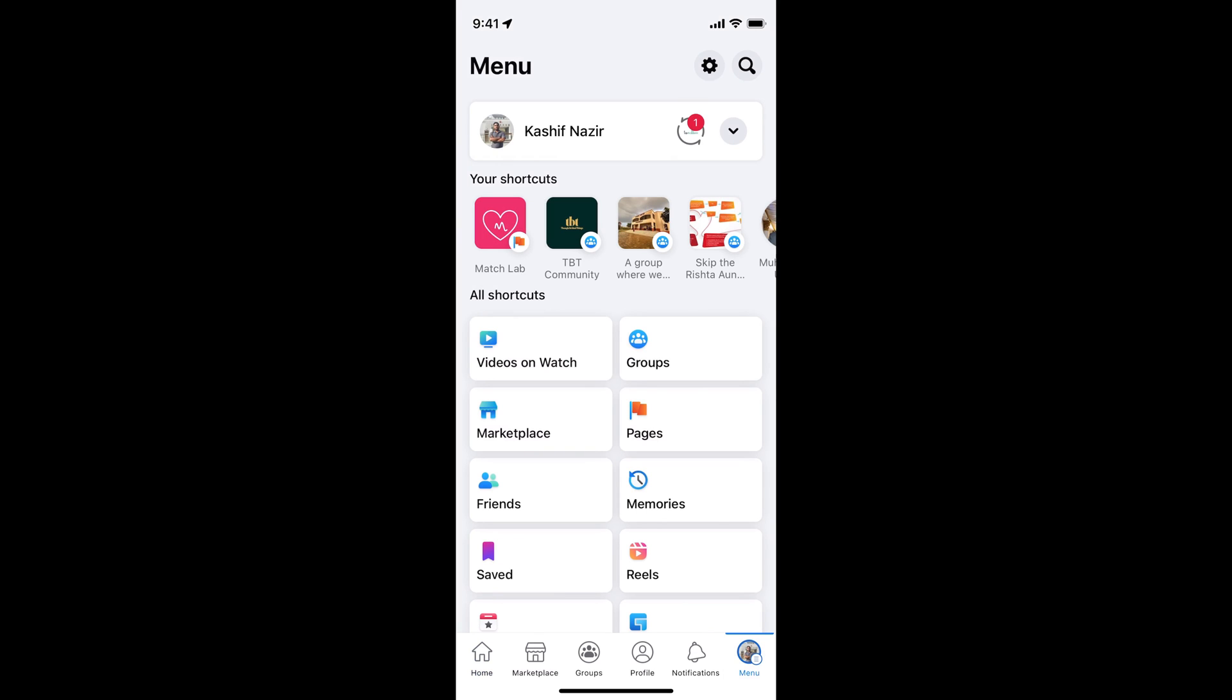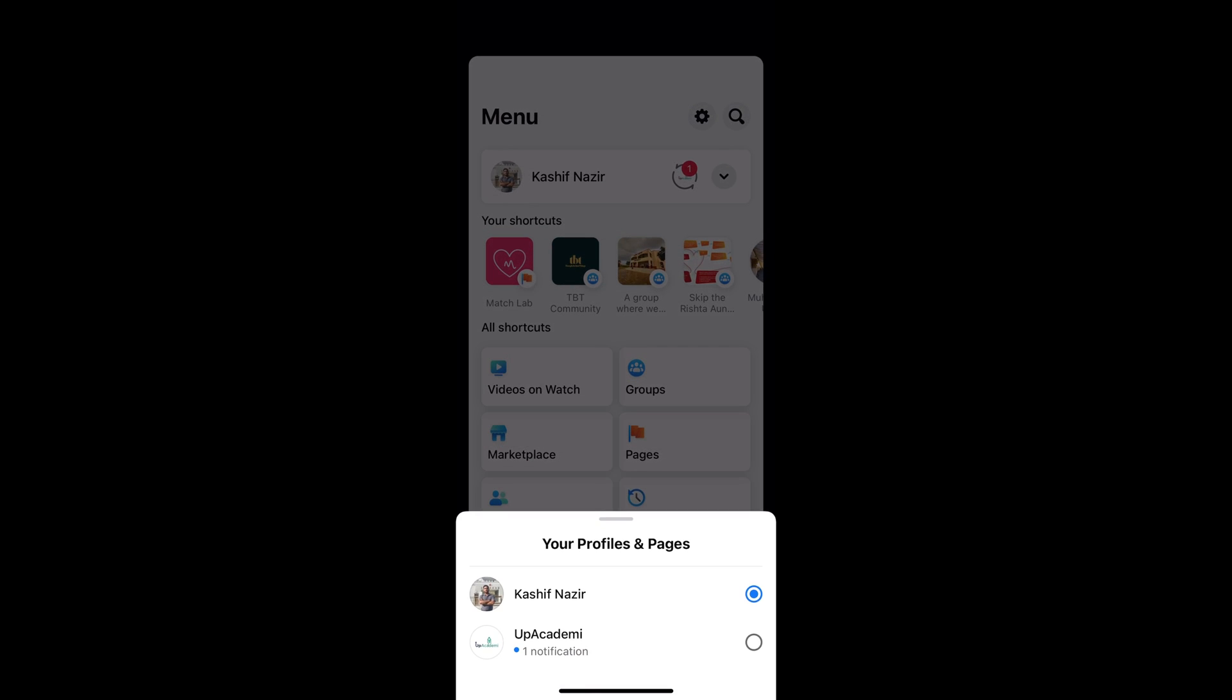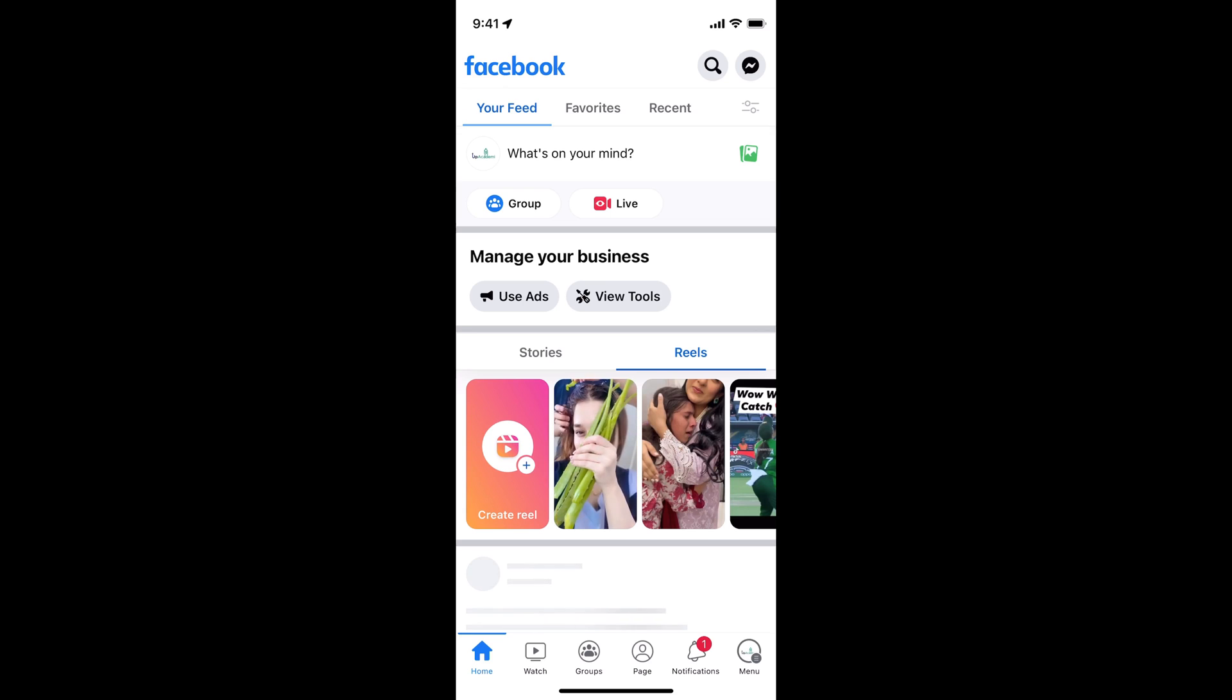Now to switch the page, I would simply go and tap on this drop down icon at the right top corner. This would give me my profiles and pages listed. So I would go to my page.